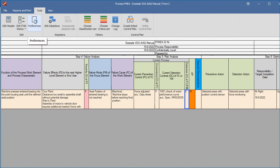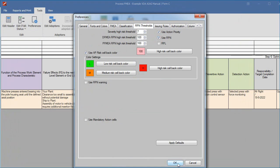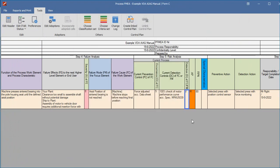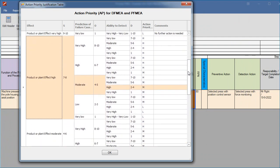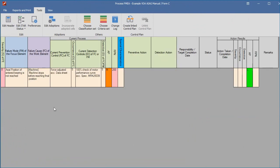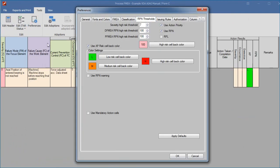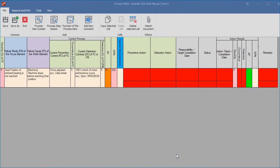To prioritize risks, Datalyzer can also show RPN as well. If you click on an action priority, the action priority table appears with the specific combination of severity, occurrence, and detection highlighted for that cell. In the Datalyzer FMEA system, you can make it mandatory to perform an action with a specific action priority value. Showing mandatory cells in red gives the user a quick overview of whether the FMEA is complete.